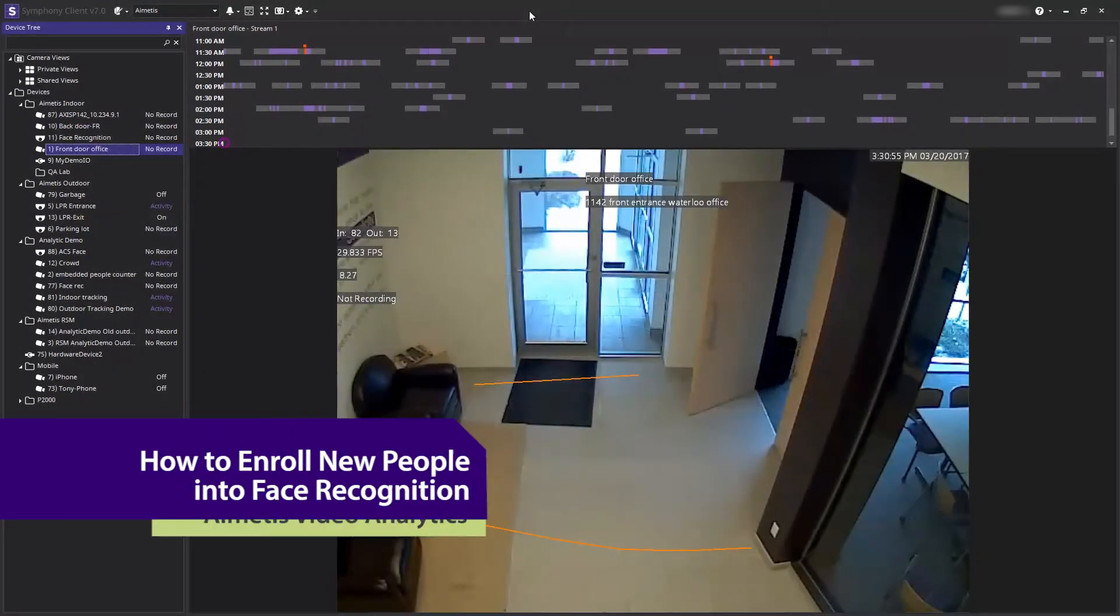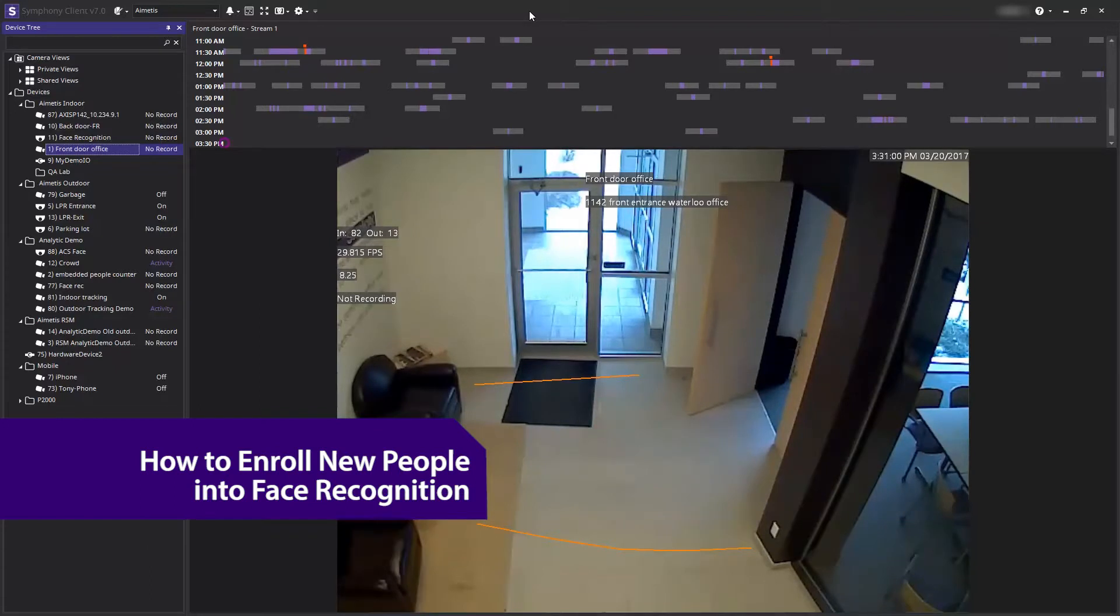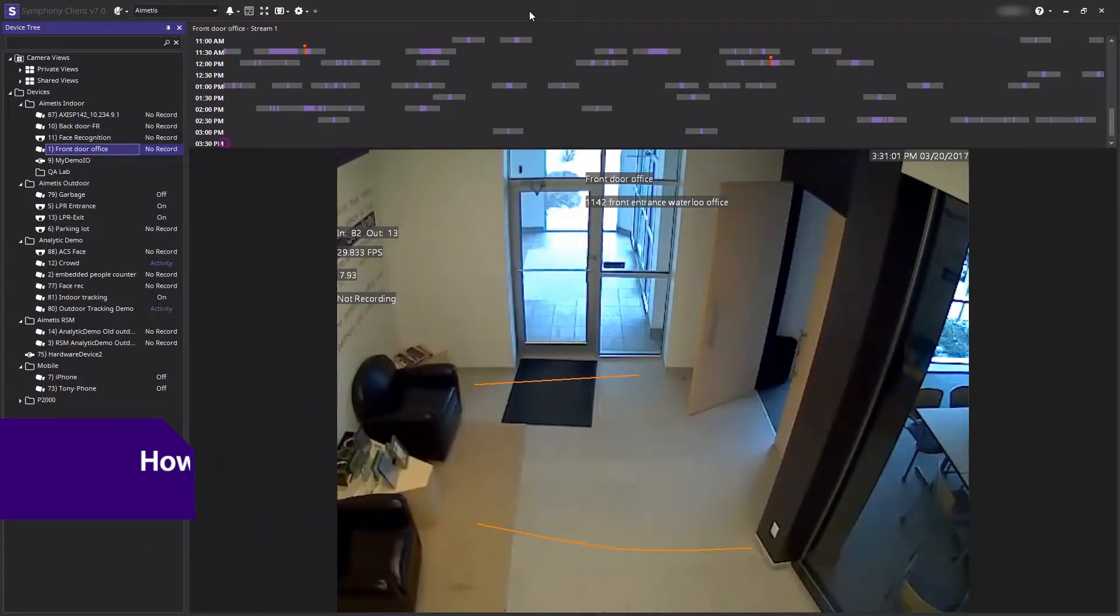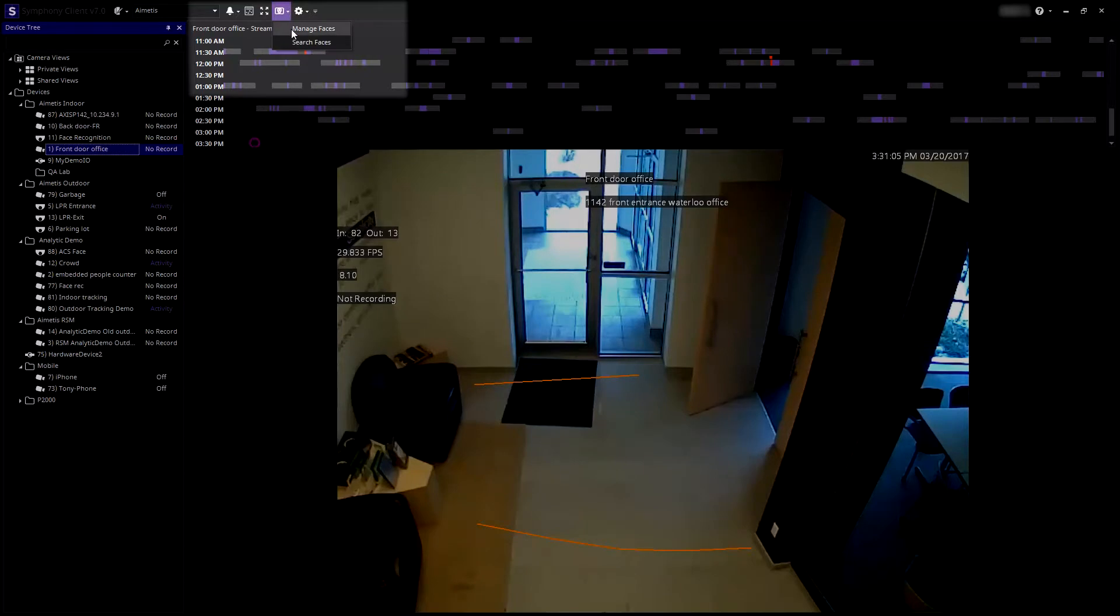Hi and welcome to this demonstration of how to enroll a new person into your face recognition database. Start by navigating to the face recognition icon at the top of the Symphony client and select manage faces.